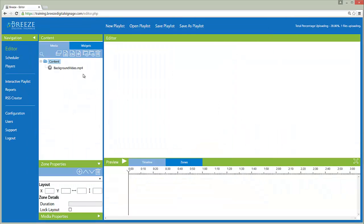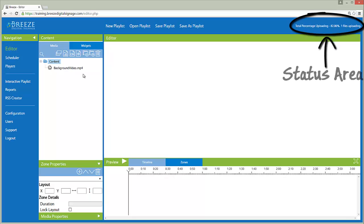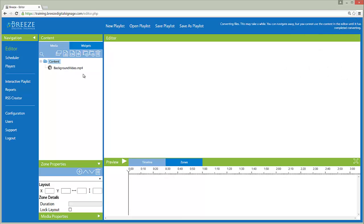A spinning icon appears in the media panel while the file is uploading and converting. The status area reports the percent completed during the upload process.